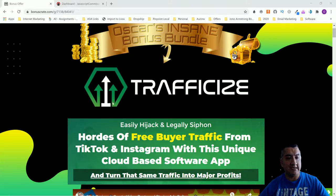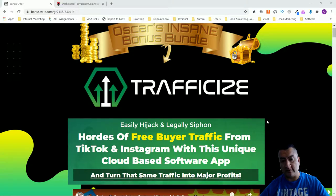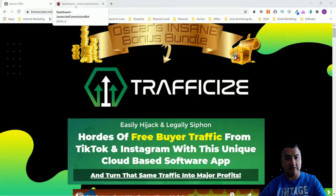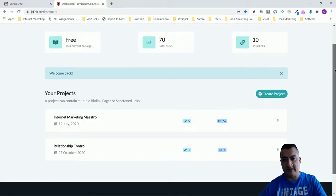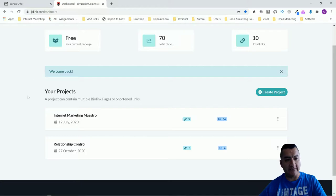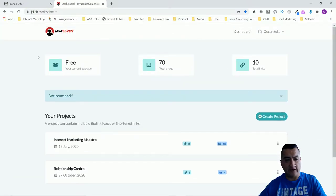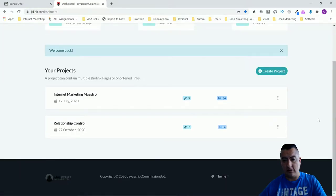This is a little bit true — you are going to be able to get free buyer traffic because you can use this software on Instagram, Facebook, and actually anywhere. I had access to the software but somebody changed the password, so I don't have access under the same name. It's the same software, just under a different name, and this is what you guys are going to get.